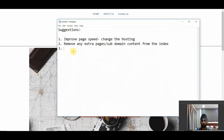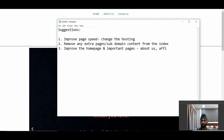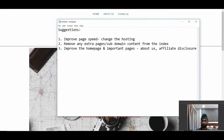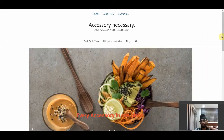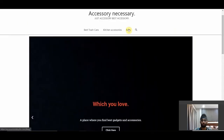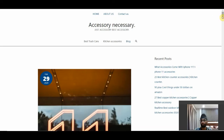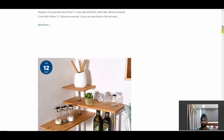The third suggestion here is to improve the homepage and other important pages — such as About Us, affiliate disclosure, and other basic pages — not the blog section, but those foundational trust pages. Let's move on to the main juice of this website, which is the blog, the section where traffic will be driven and money will be made.